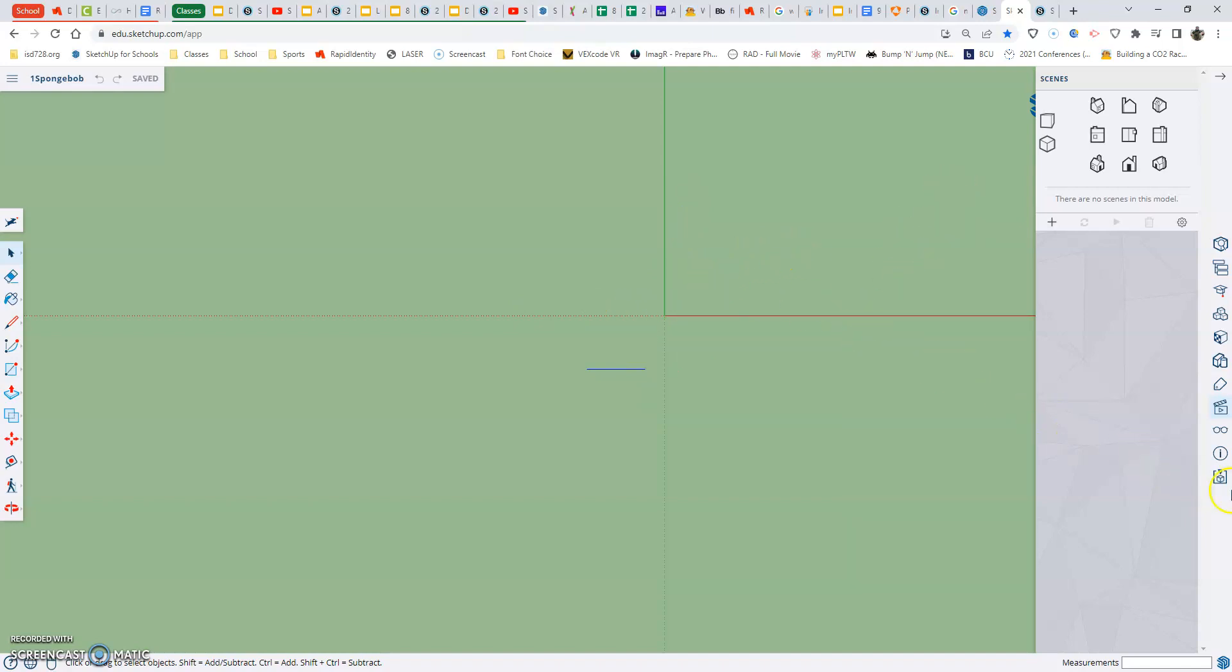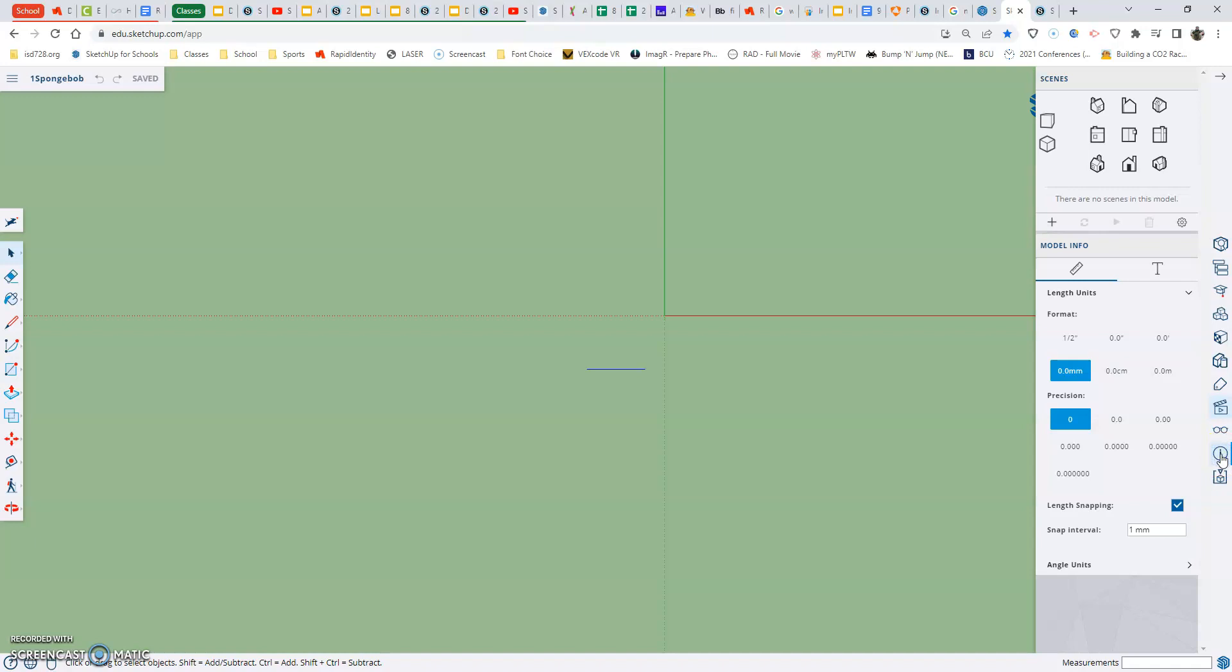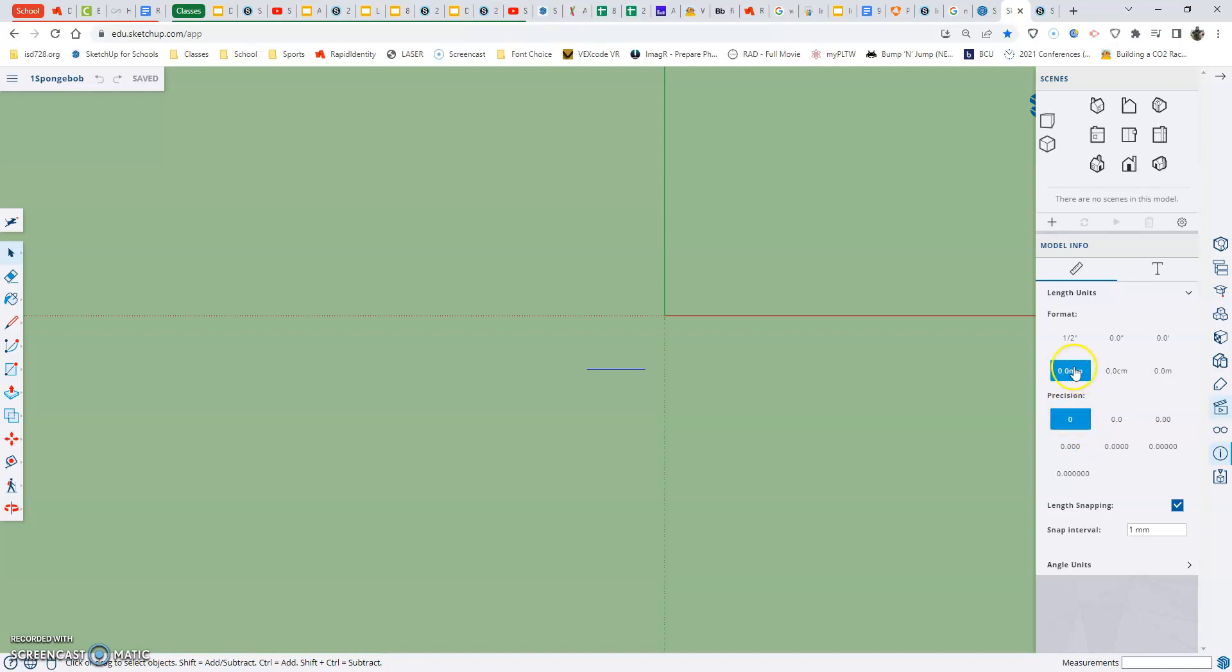Down over here there's this model info, second one up. We want to make sure that we're in millimeters - our format should be 0.0. We want to keep it that way because we don't want to be in points or decimal places. So it should be these two settings, and our snap interval should be one millimeter.